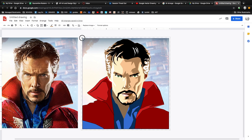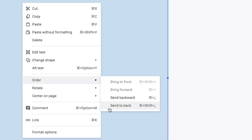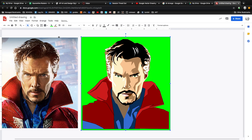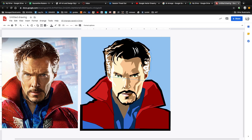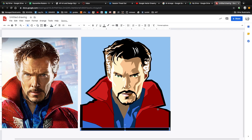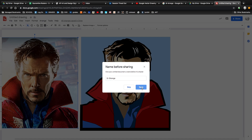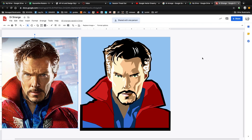I finished everything off by adding a square shape for a solid background color, then deleted the original reference image. I thought it needed a thick black outline around everything, so I added that too — it kind of gave it more of a comic book feel. Once everything looks good, go up to File and click on Share, give your drawing a name, then share it with your teacher. Once you get a hang of this process, it'll allow you to create some pretty cool drawings. I'm looking forward to seeing what you guys come up with.